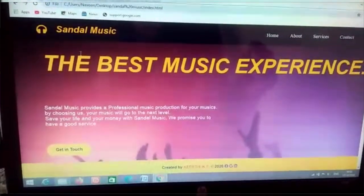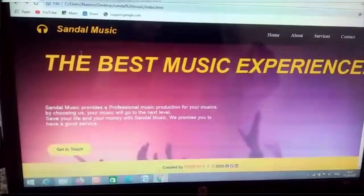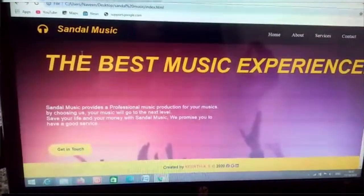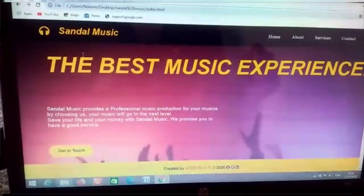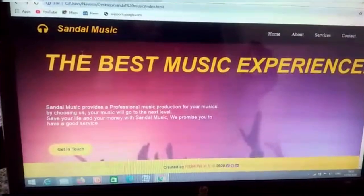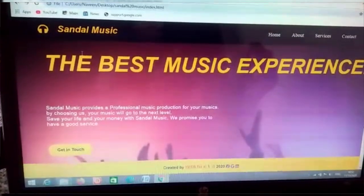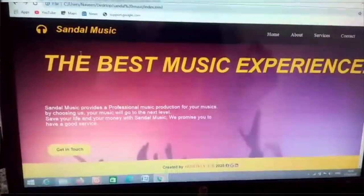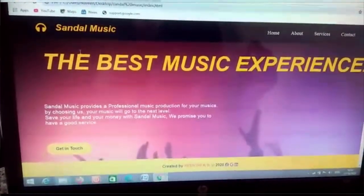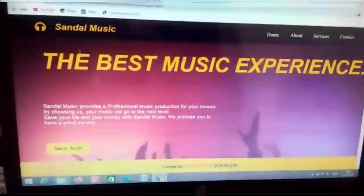This is a website created using HTML, CSS, and simple JavaScript. Sandal Music is a music studio which provides you the best music experience.